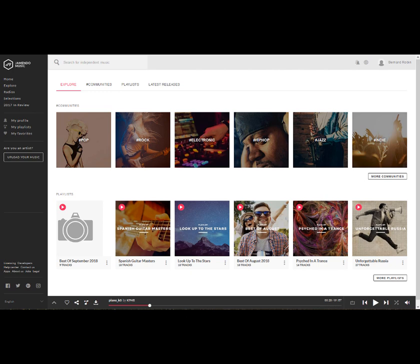And this is one of those websites where you have to have an account in order to download music. If you don't log in with an account and you go to download music, it says sorry, you need to be logged in. So you can see over here that I am logged in.